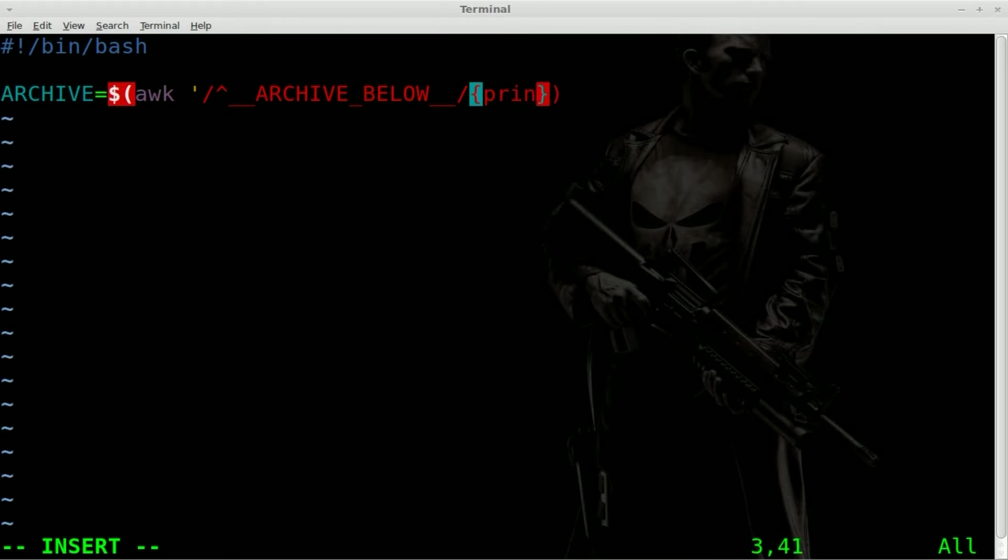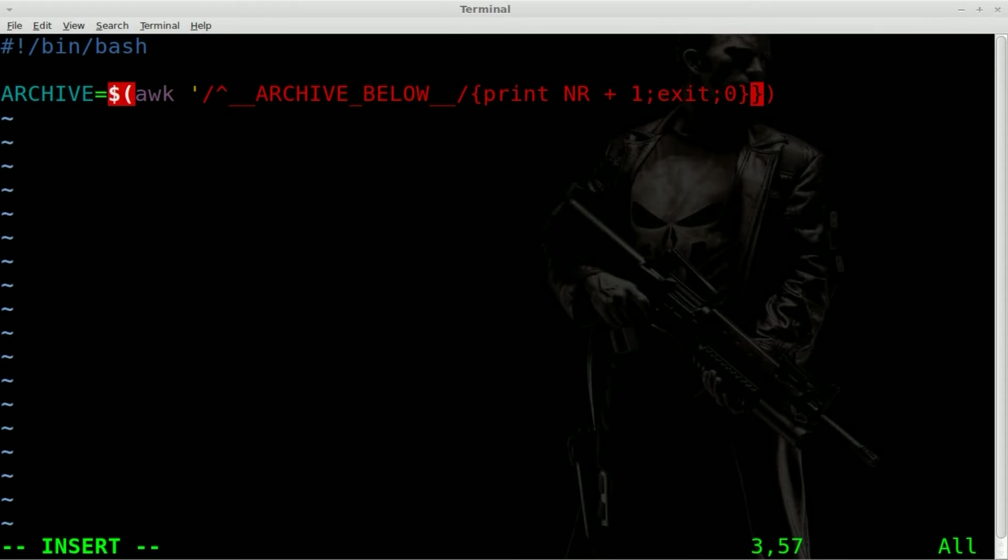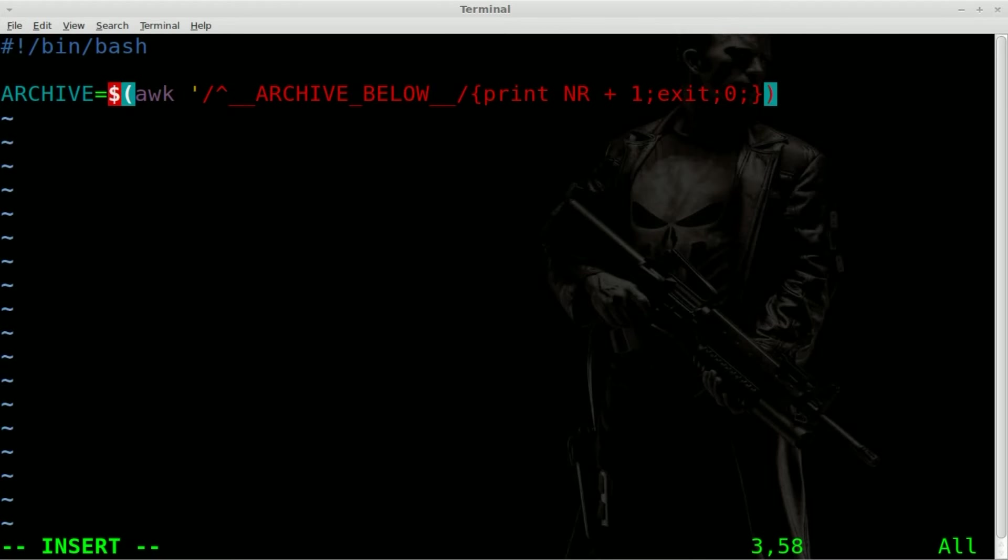I'm going to say print nr plus 1 exit 0. And then, oh, that should be a, yes, like that. Another single quote there. And then we'll say dollar sign zero. Now, let's start off with that dollar sign zero.